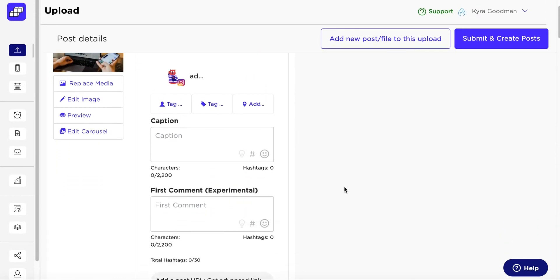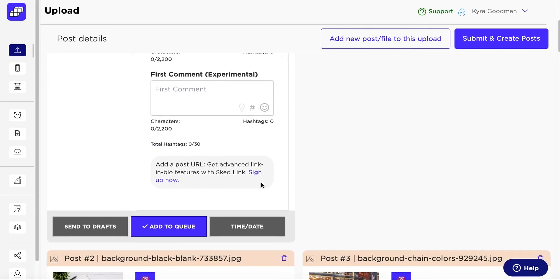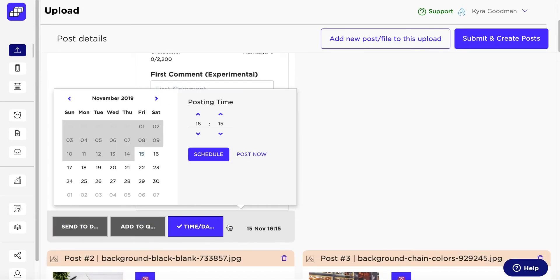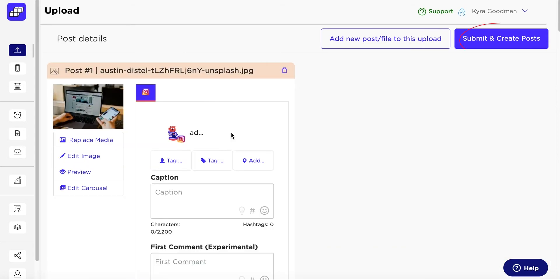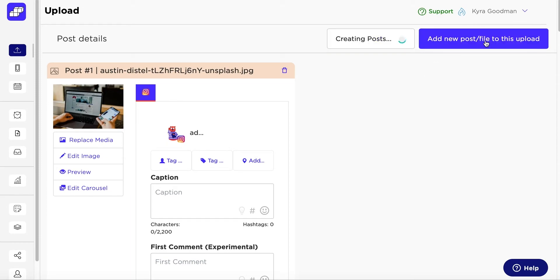You can send these posts to drafts, to the queue, or schedule them for a certain date and time. Once you have uploaded all of the pictures, videos, stories, GIFs, and statuses that you desire, click Submit and Create Posts.